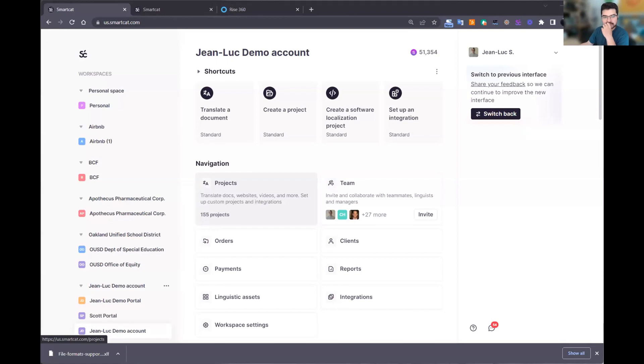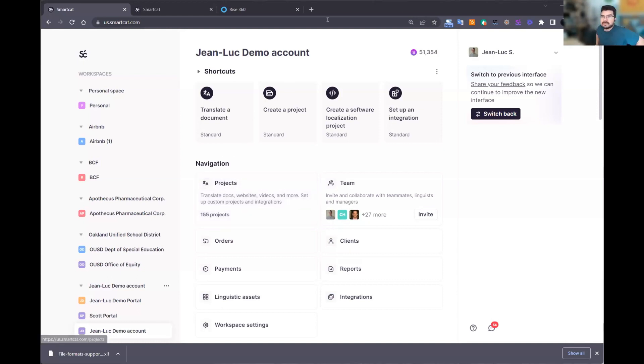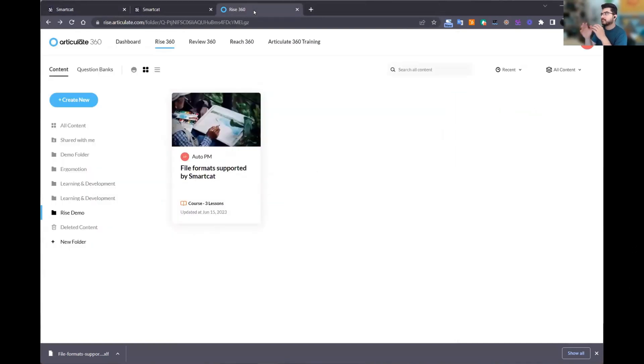I'm going to demo the Articulate workflow. We have a lot of customers using Articulate Rise for their L&D content. We understand from many of them that they have a lot of frustration processing files from Articulate, but we think we have a very good solution. We have many users right now successfully using SmartCAT to translate their L&D content. Let me show you how it works and explain some of the things we've done on our side to make it easier. I'm logged into Articulate 360 right now. I have a small course here — it's a file format supported by SmartCAT, just three lessons, nothing very complicated.